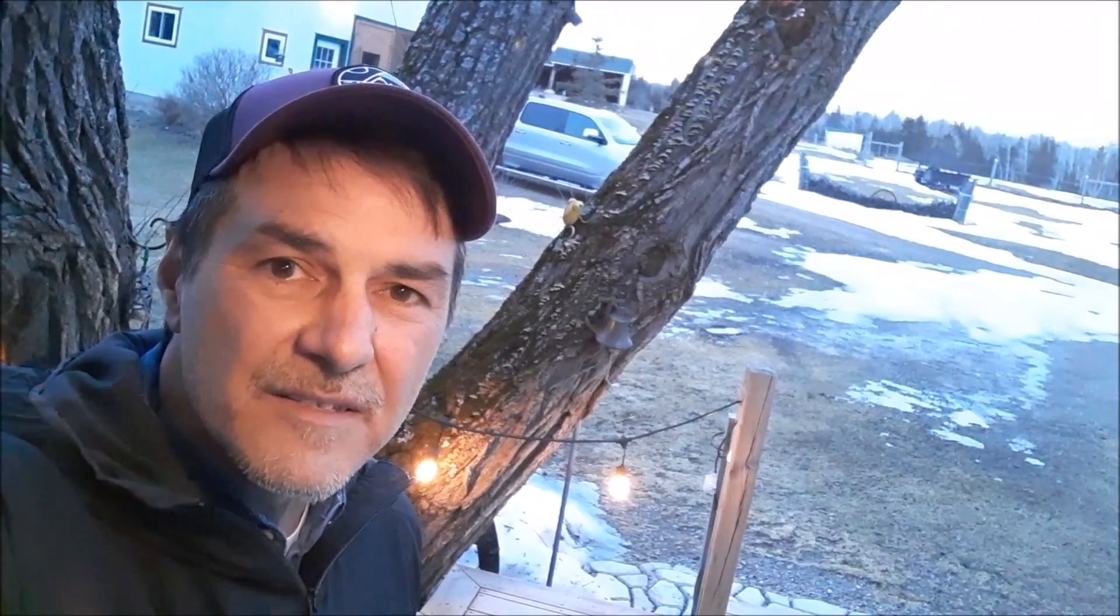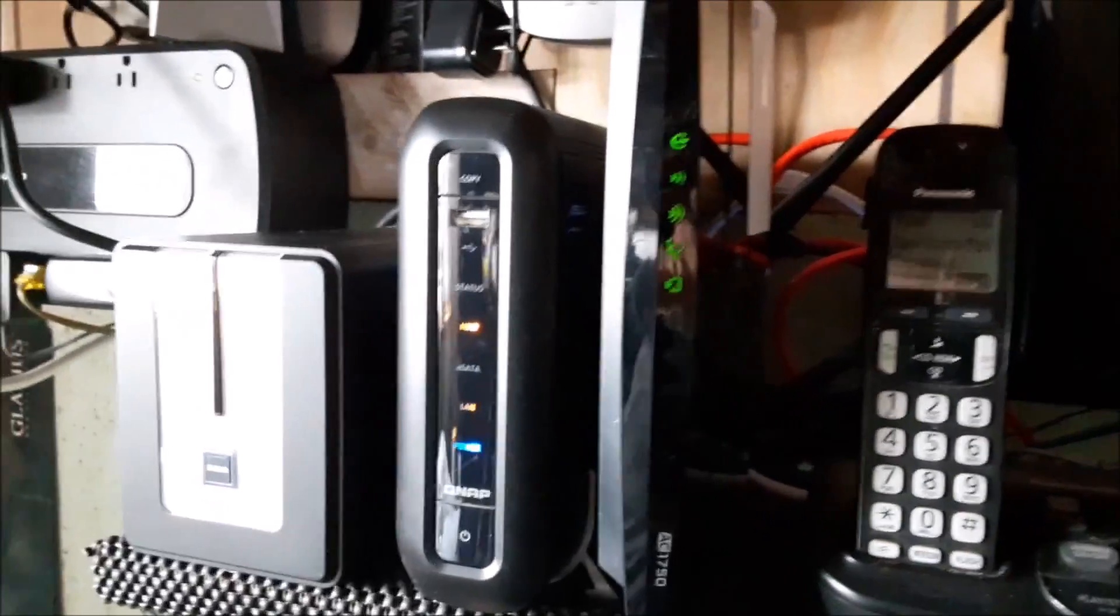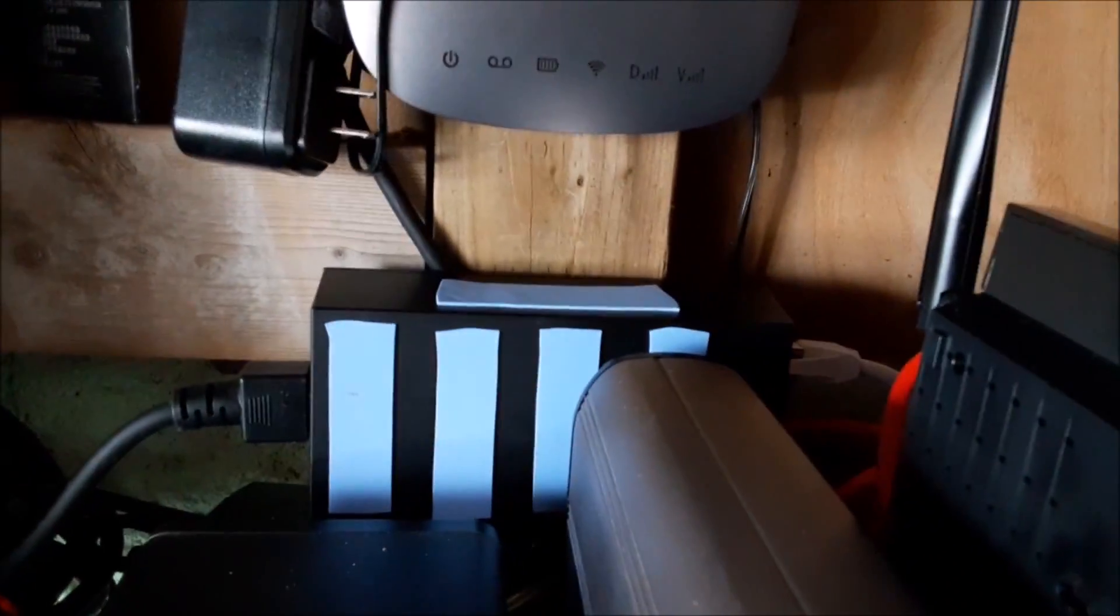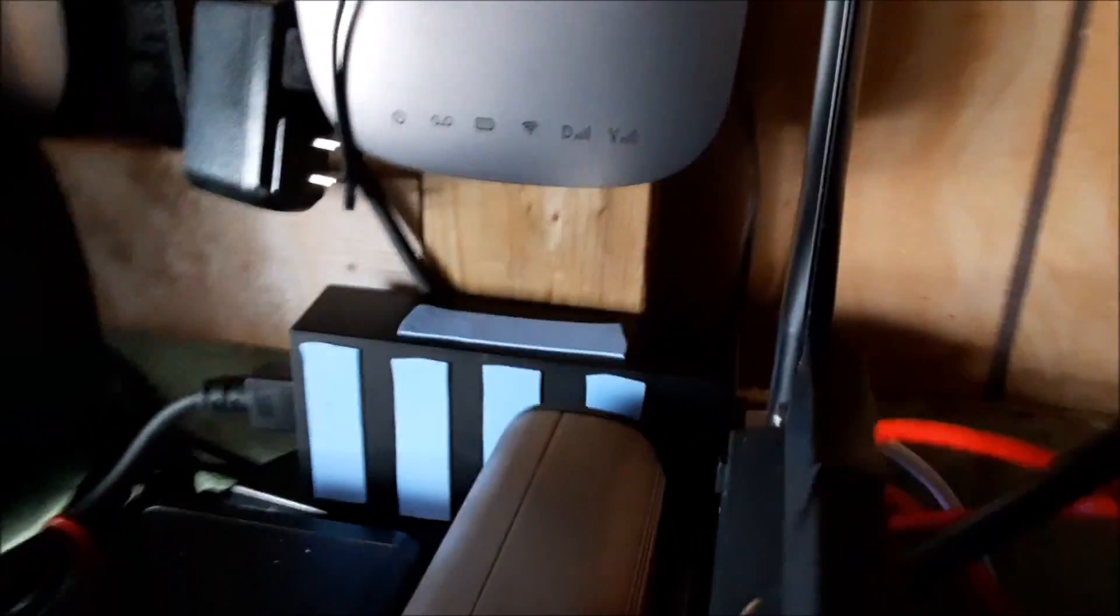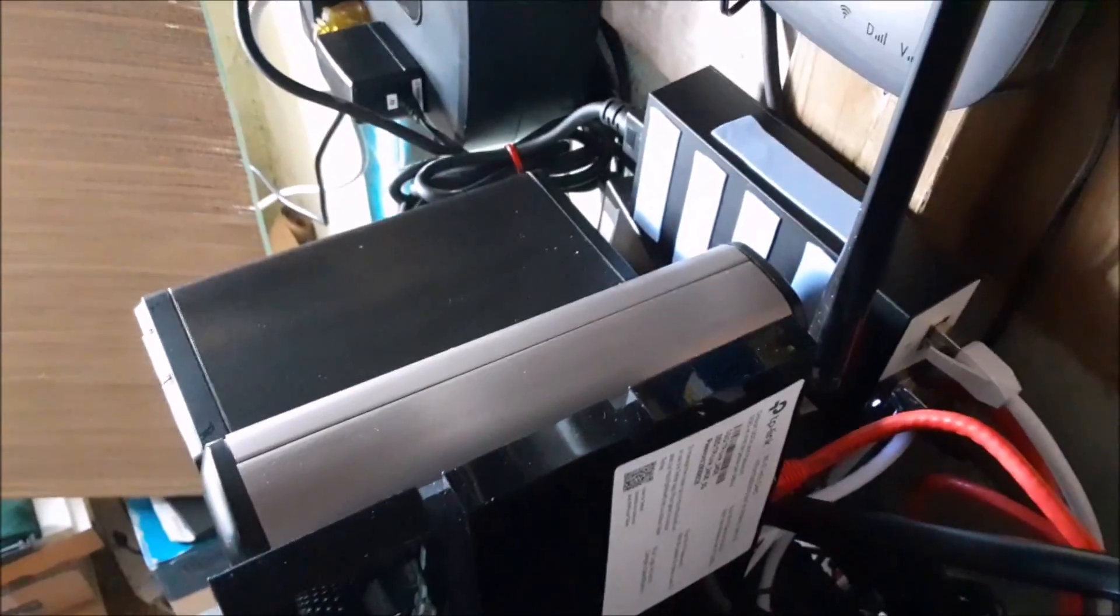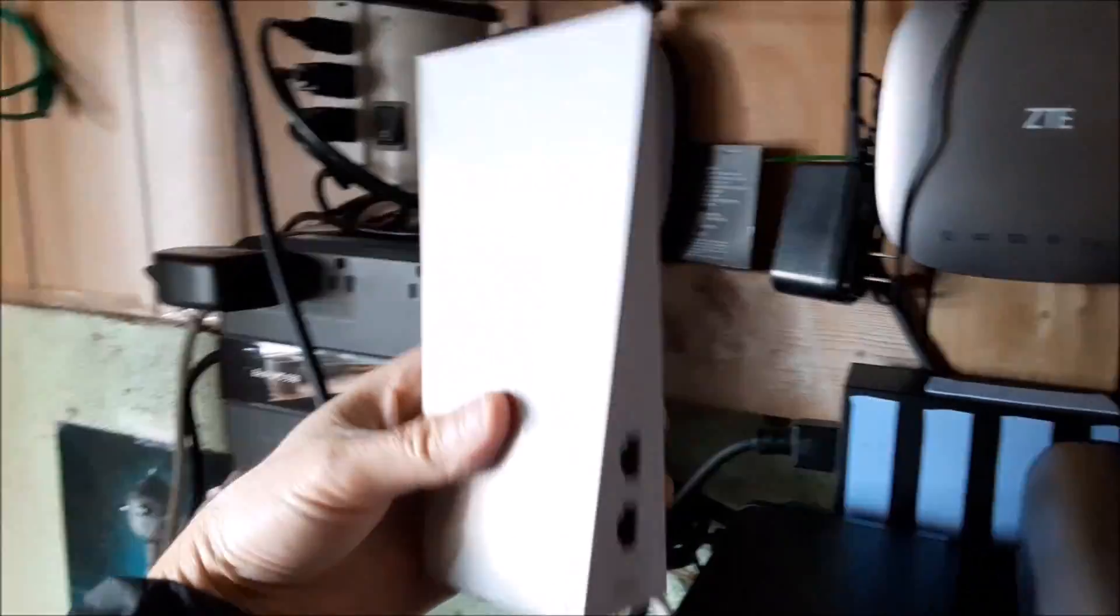This is an updated video showing the AC1750 router I have set up with my Starlink. My audio was kind of low in the previous version, so I'm explaining how this works a little more clearly. There's my Starlink router not being used.